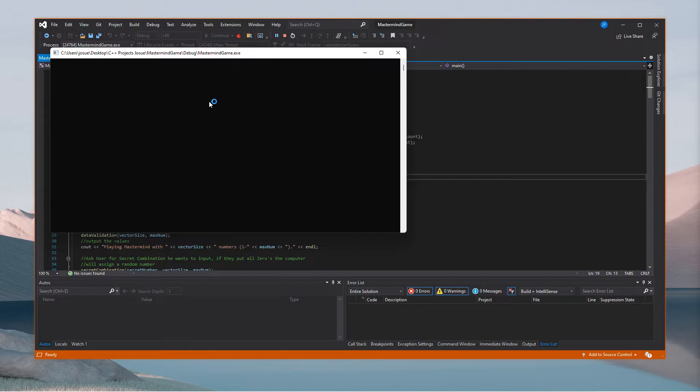Now that's when you give the computer a number yourself. To play without knowing the secret, you just write zero for each position — since I chose two numbers, I write zero twice. It says using random secret.